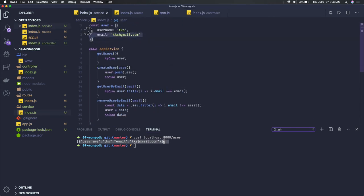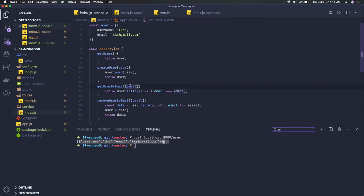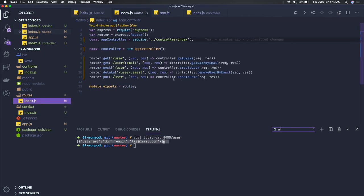Currently we are using just a local store as an array. Whenever you call create user, we are actually doing a push onto this array and returning the current logged-in user. For get user by email ID, we have the user object and we do a filter on that array, saying give me only the entry where email equals the email passed in the request parameter.